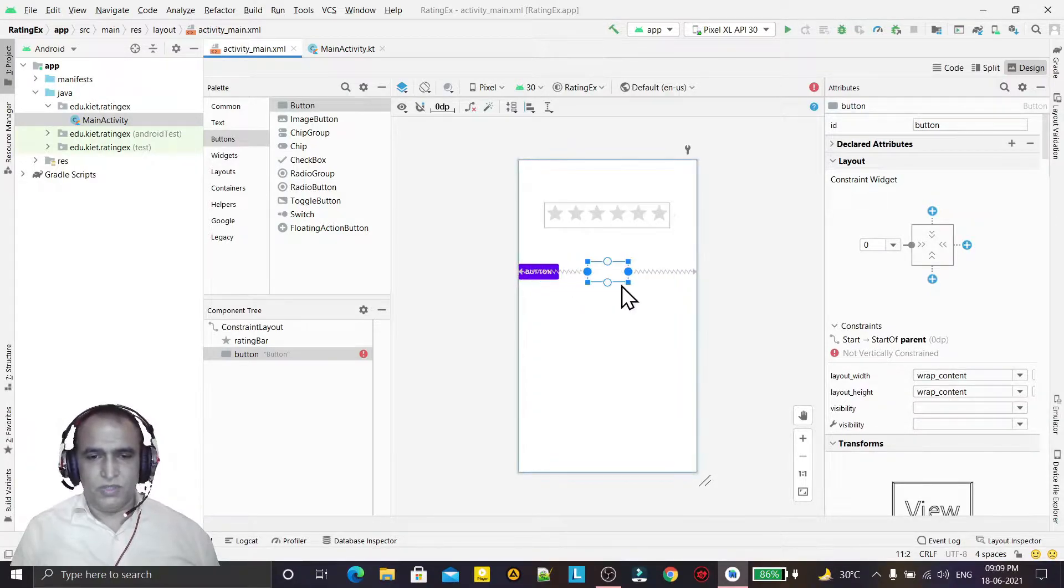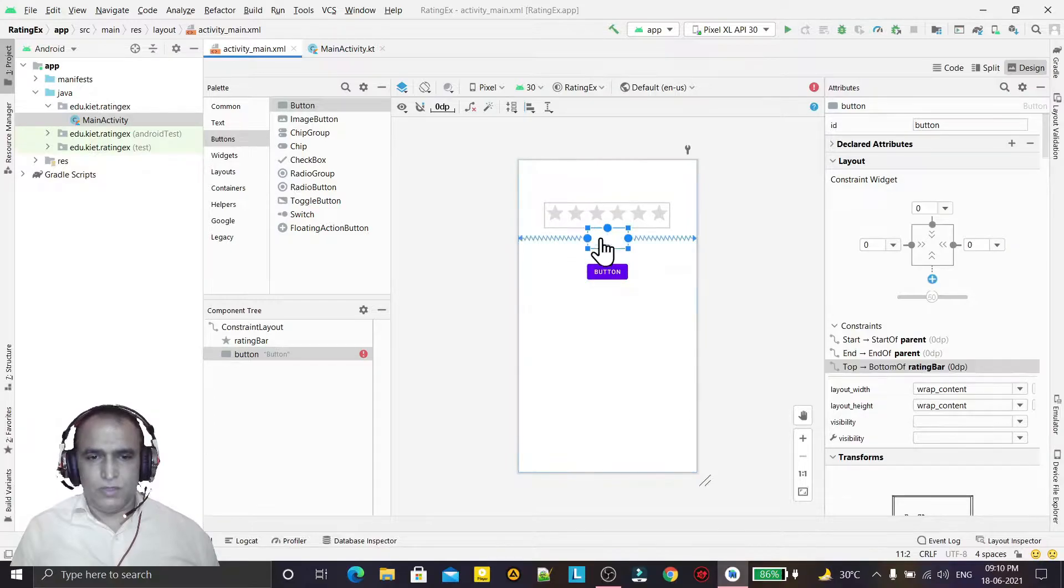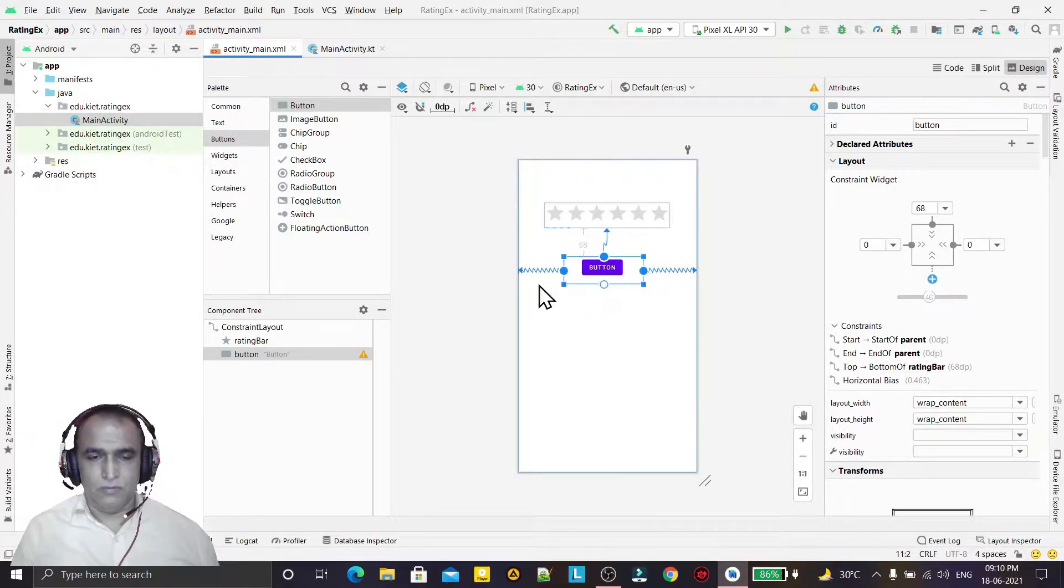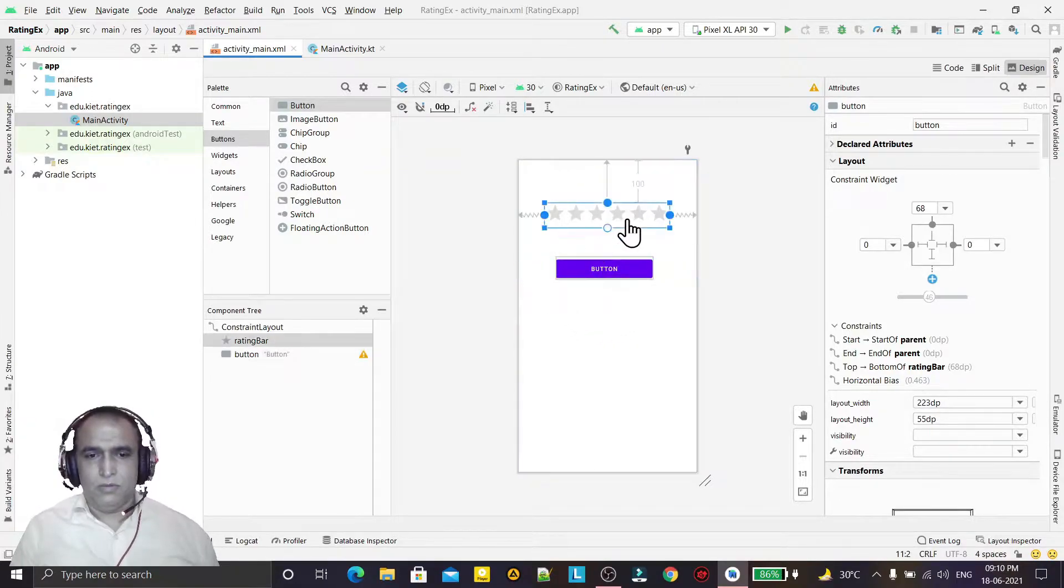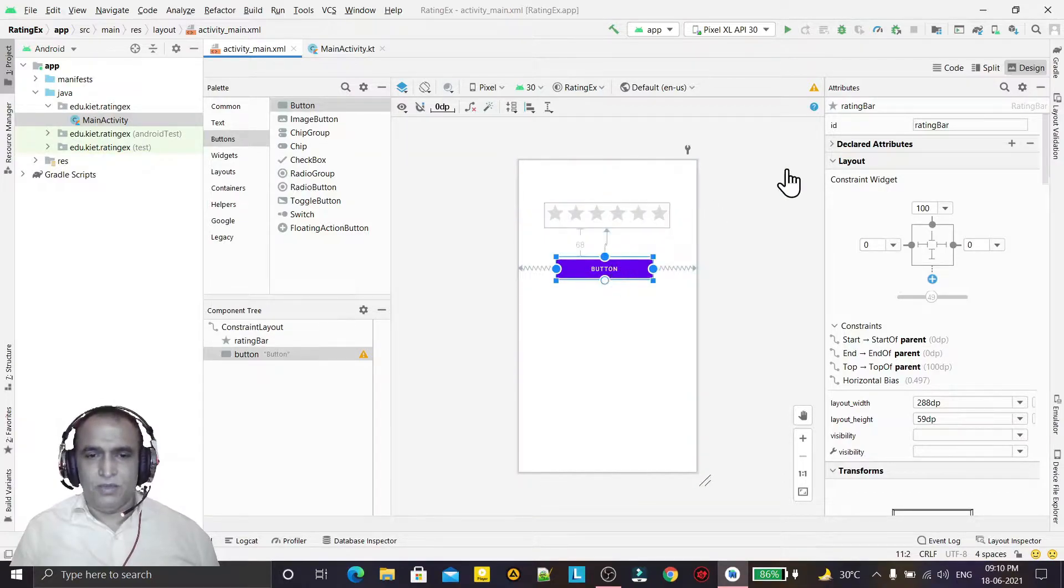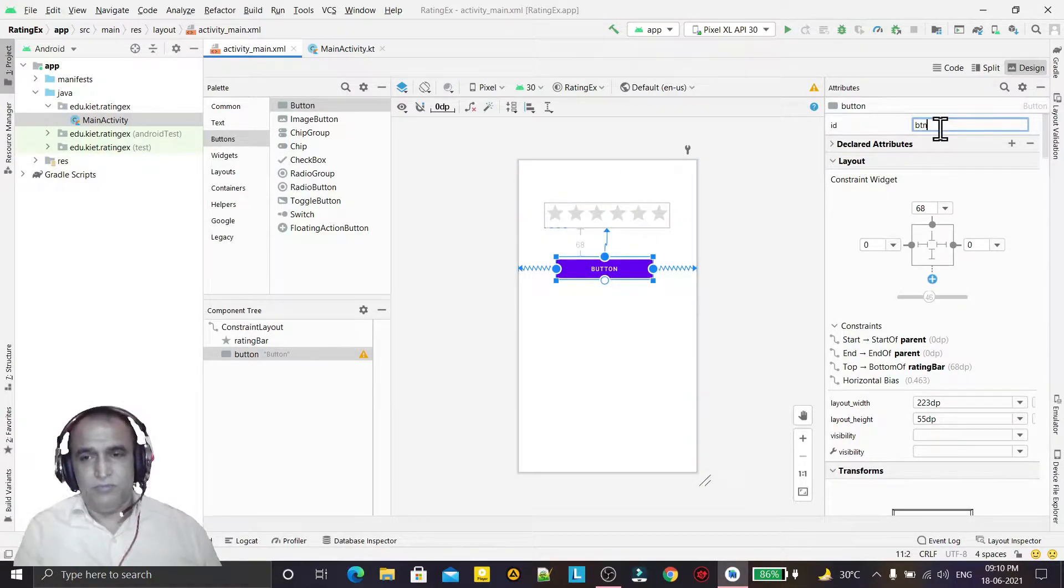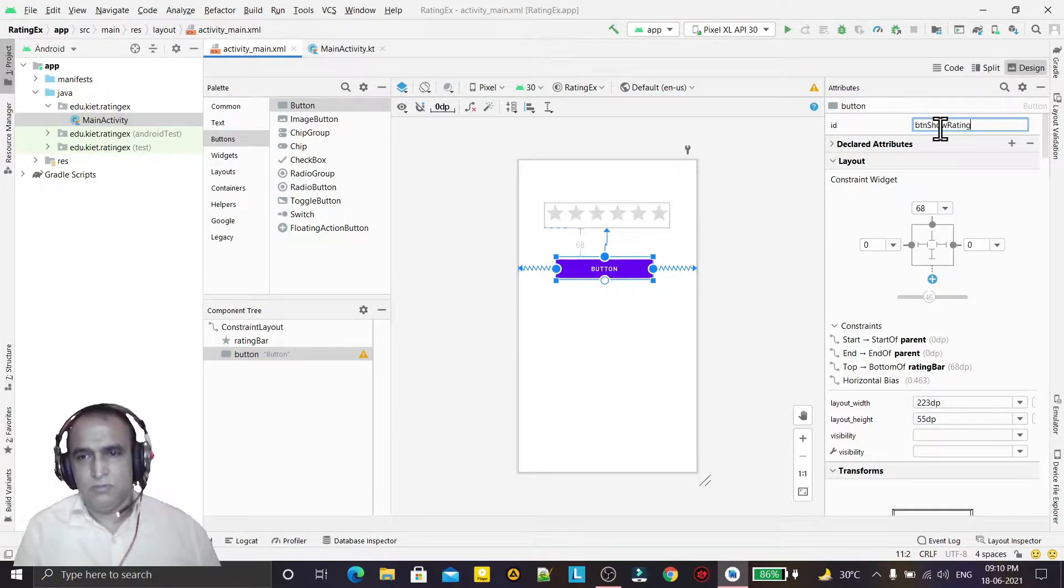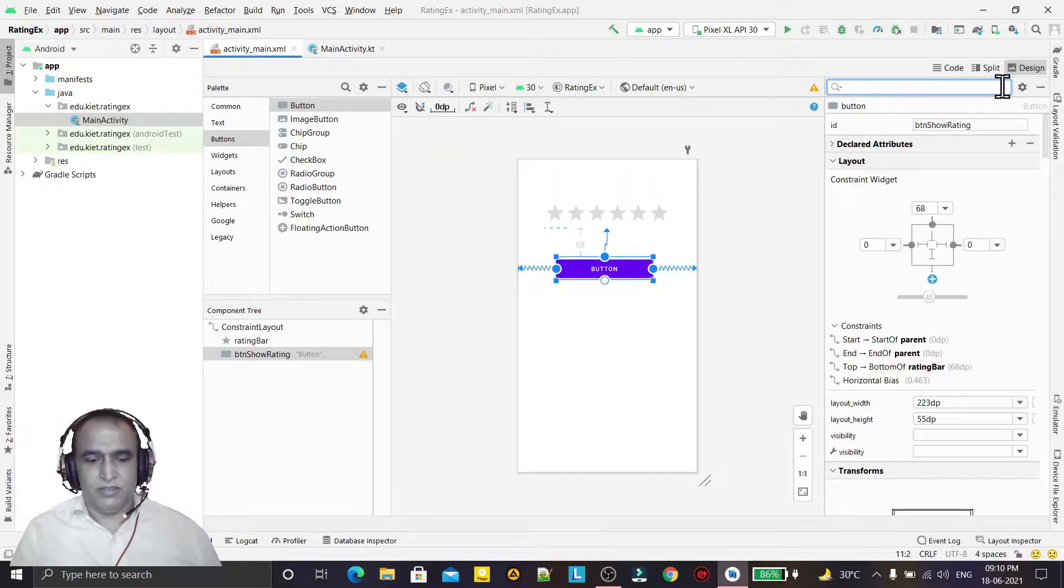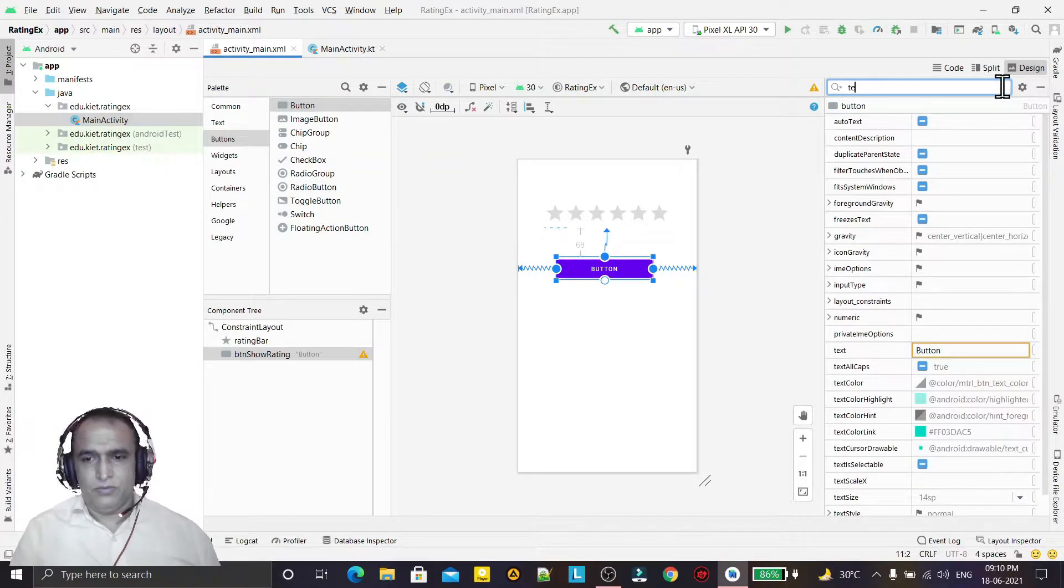Like this way. Now this rating bar having a name rating bar and we can change the button ID BTN show rating like this and we can change the text also. So just go to this text and here show rating.